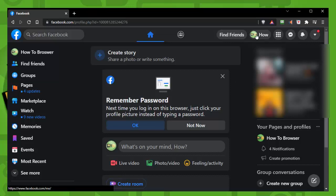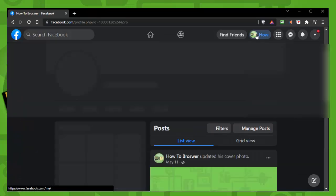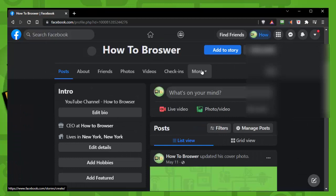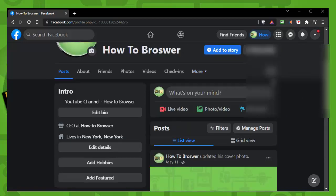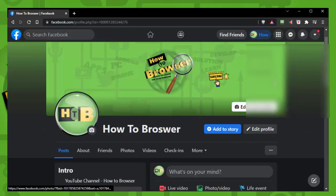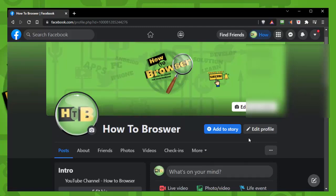So let's go to our profile. By the way guys, the same things apply if you're using a phone, so it'll be the same steps you need to take even if you're using a phone.